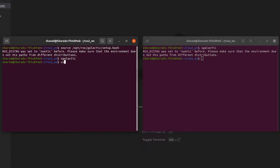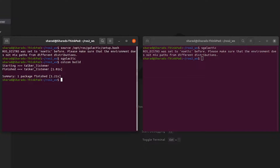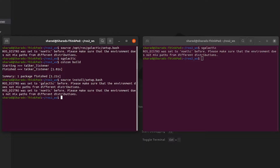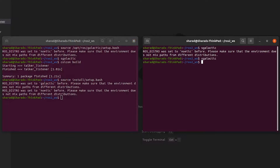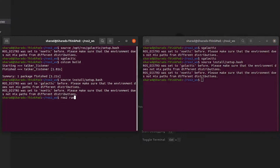Let's build this package. Now let's source this package here, and let's do the same in the other terminal. Now let's run the talker node in one and listener node in the other. This is the package name talker_listener which we made in part one of this series.